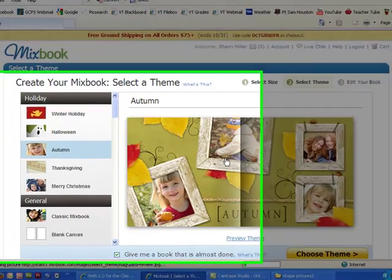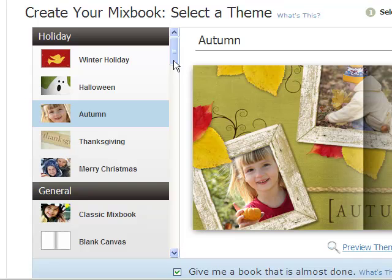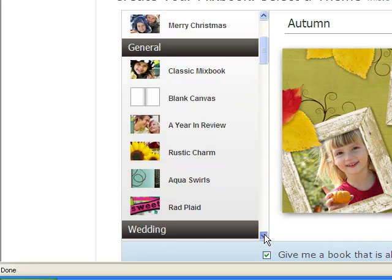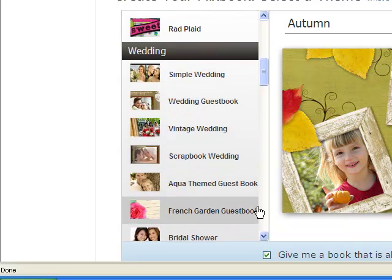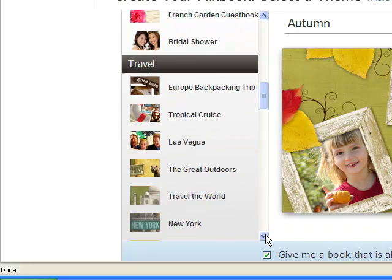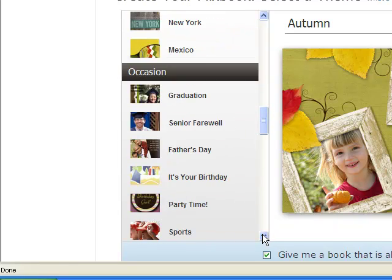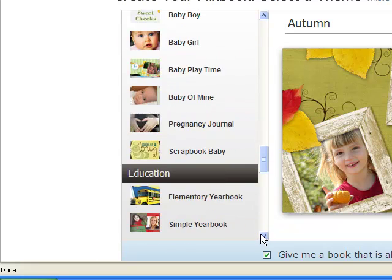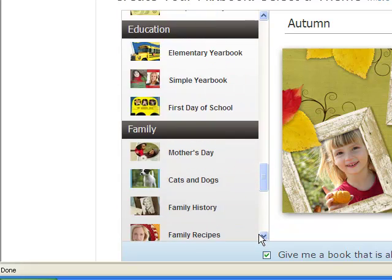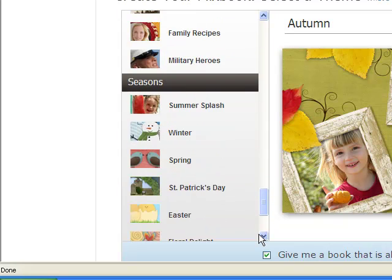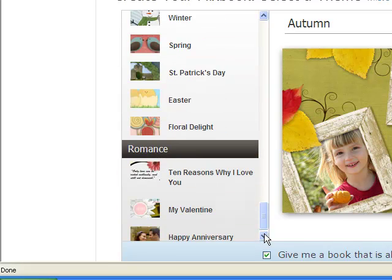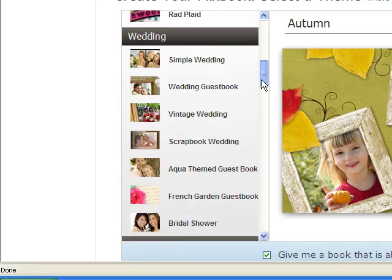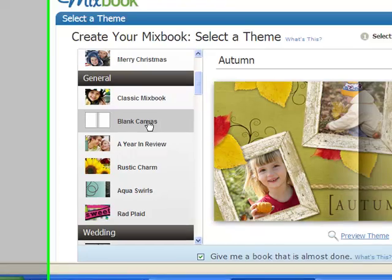The next step is to select a theme. MixBook has many themes: holiday, general themes, wedding, travel, different occasions, baby books, education books, family, seasons, and romance. For this book, I'm just going to choose a blank theme to get started.